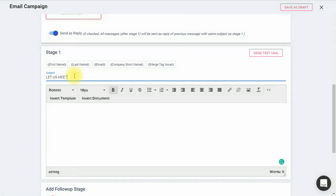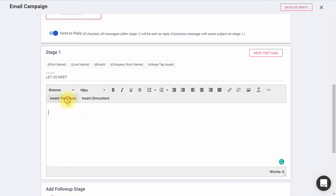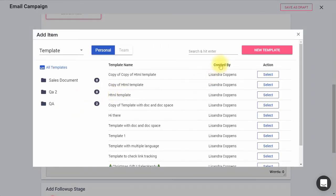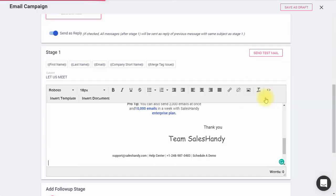To select templates which you have created in Sales Handy, click on Insert Template. You can select a template of your choice from here. Click Insert Document button to select the document that you want to attach with your email.